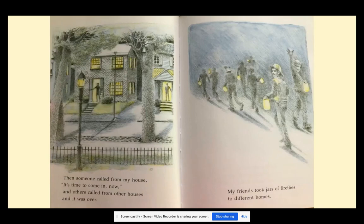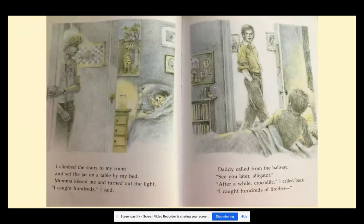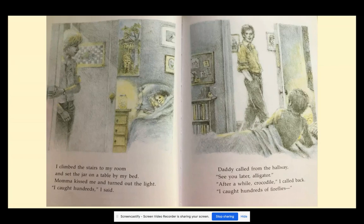Then someone called from my house — it's time to come in now. And others called from other houses, and it was over. My friends took jars of fireflies to different homes. I climbed the stairs to my room and set the jar on a table by my bed. Mama kissed me and turned out the light. I caught hundreds, I said. Daddy called from the hallway — See you later, alligator. After a while, crocodile, I called back. I caught hundreds of fireflies.